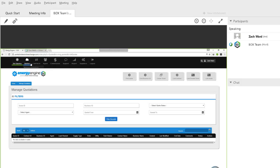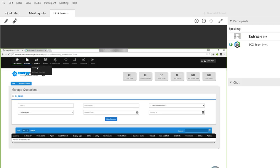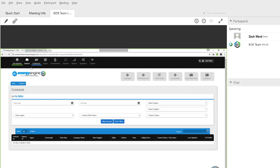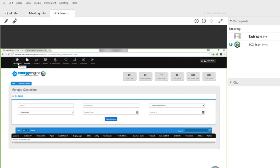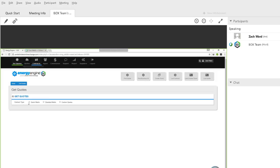You're going to have a quotes tab and a contracts tab. Just like the tabs say, that's where you're going to manage such things. So contracts is where you manage contracts. The first step when you get a bill copy is you're going to go in and get quotes. There are three options here: quick matrix, standard matrix, and custom quotes.